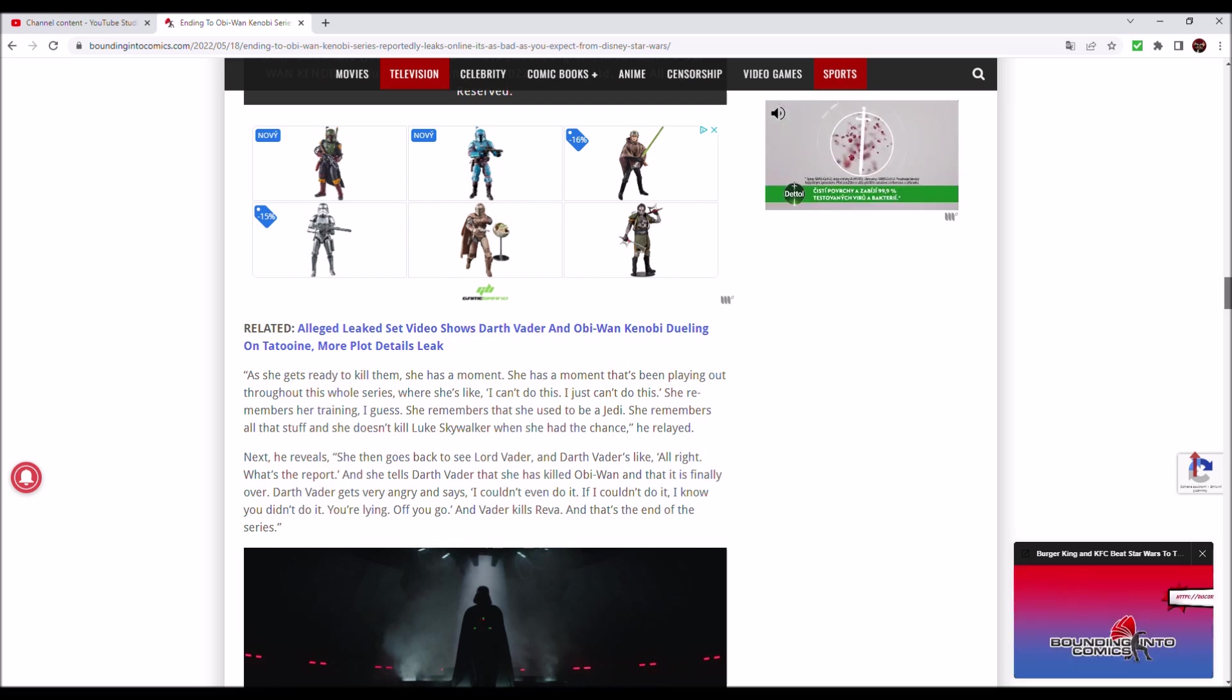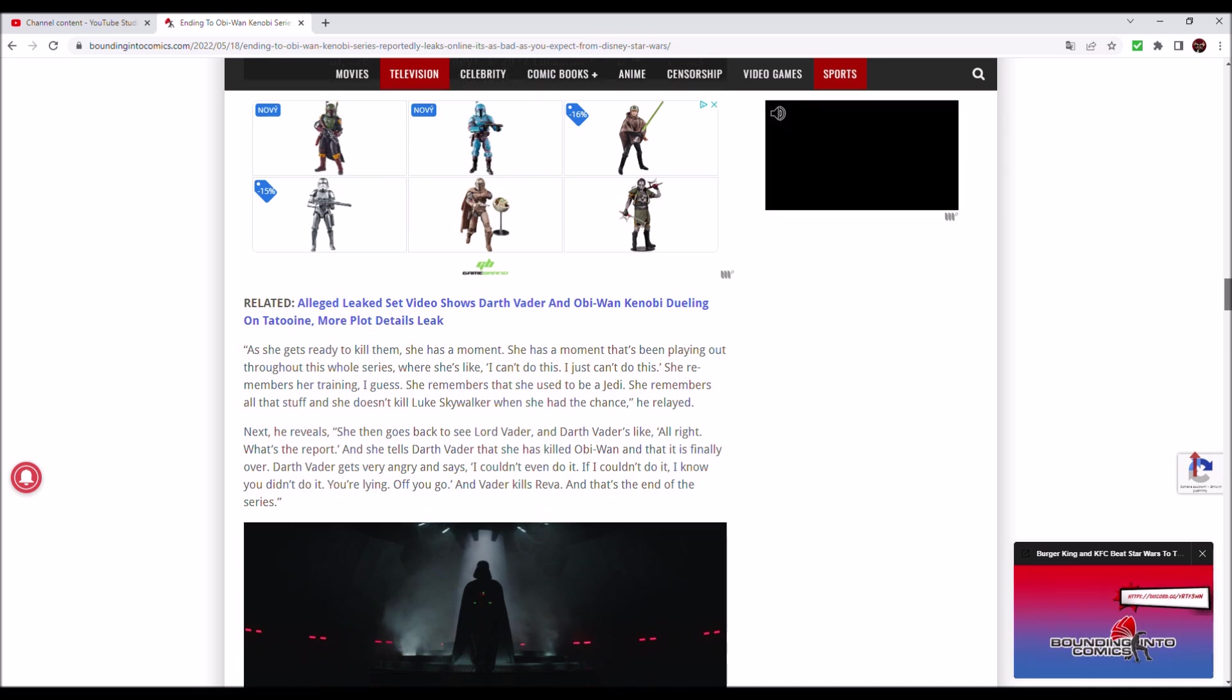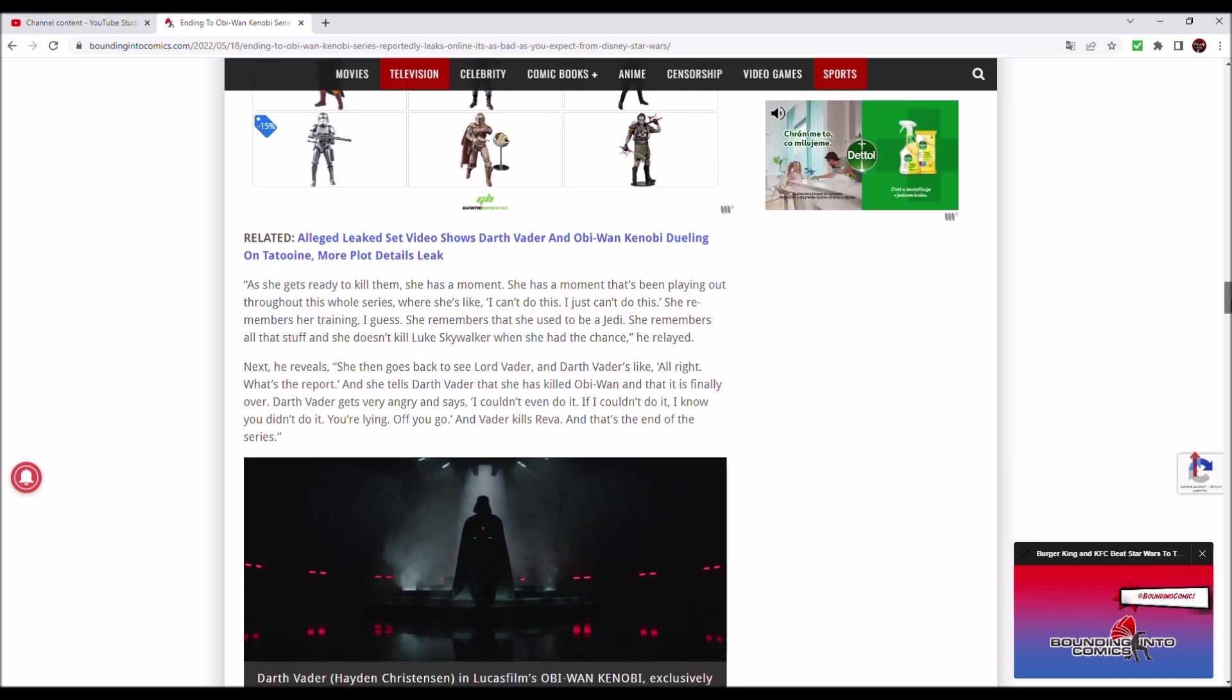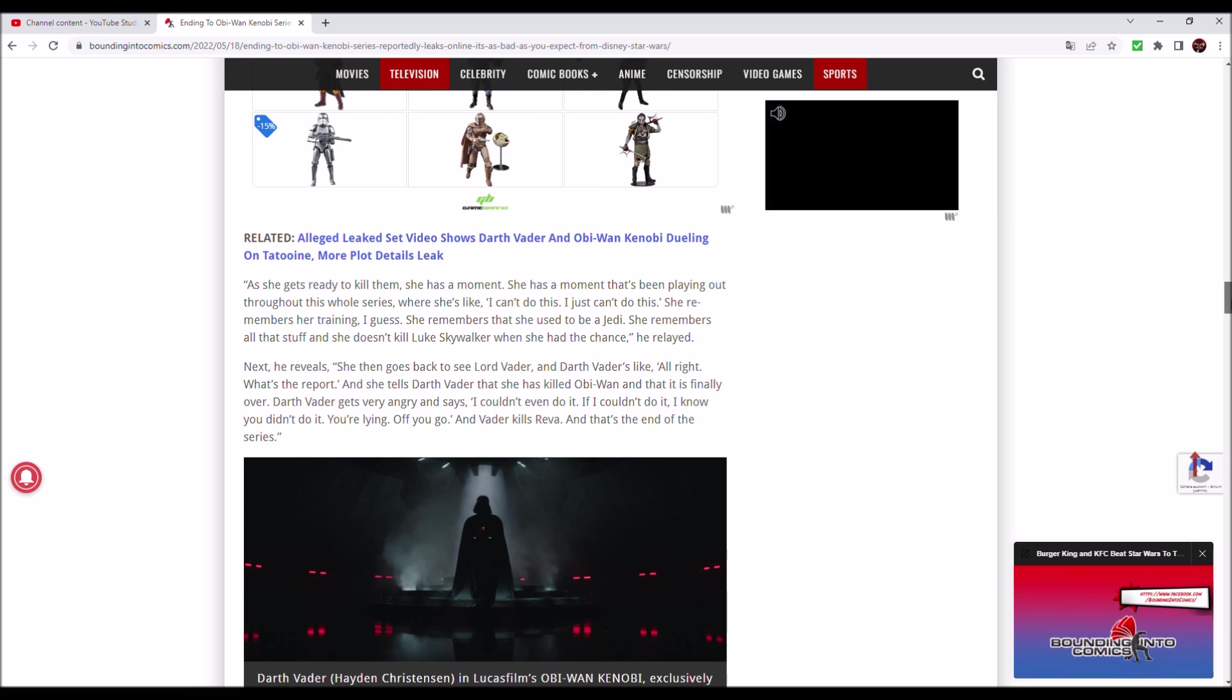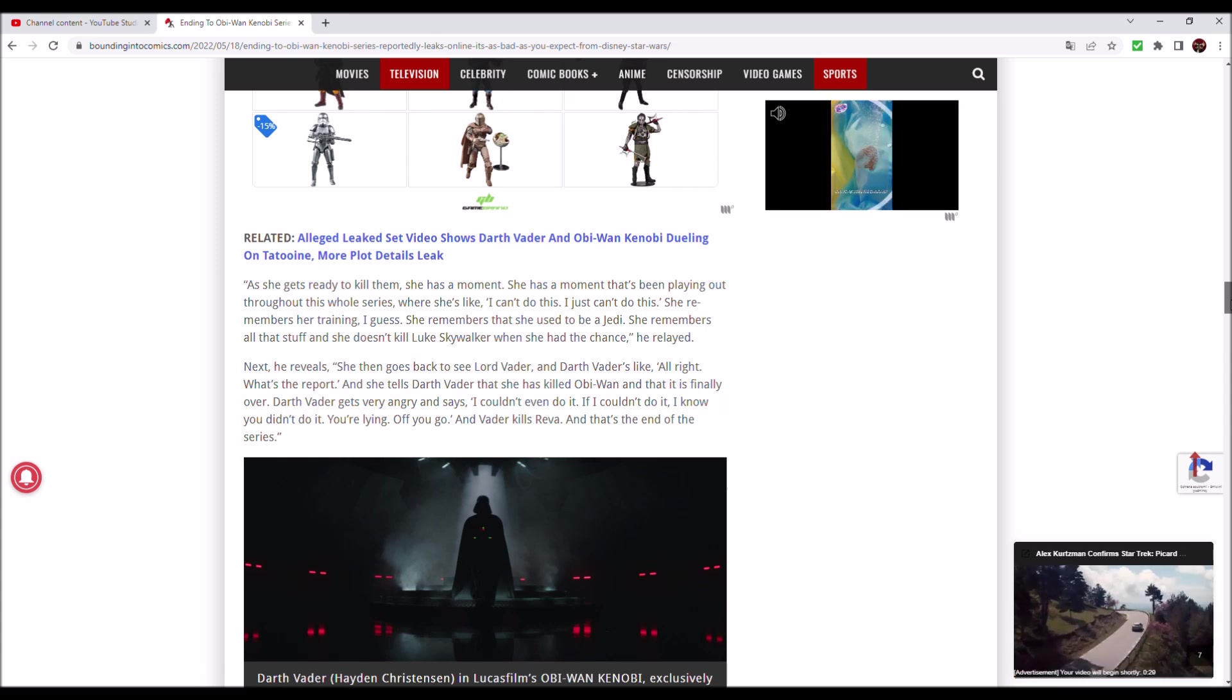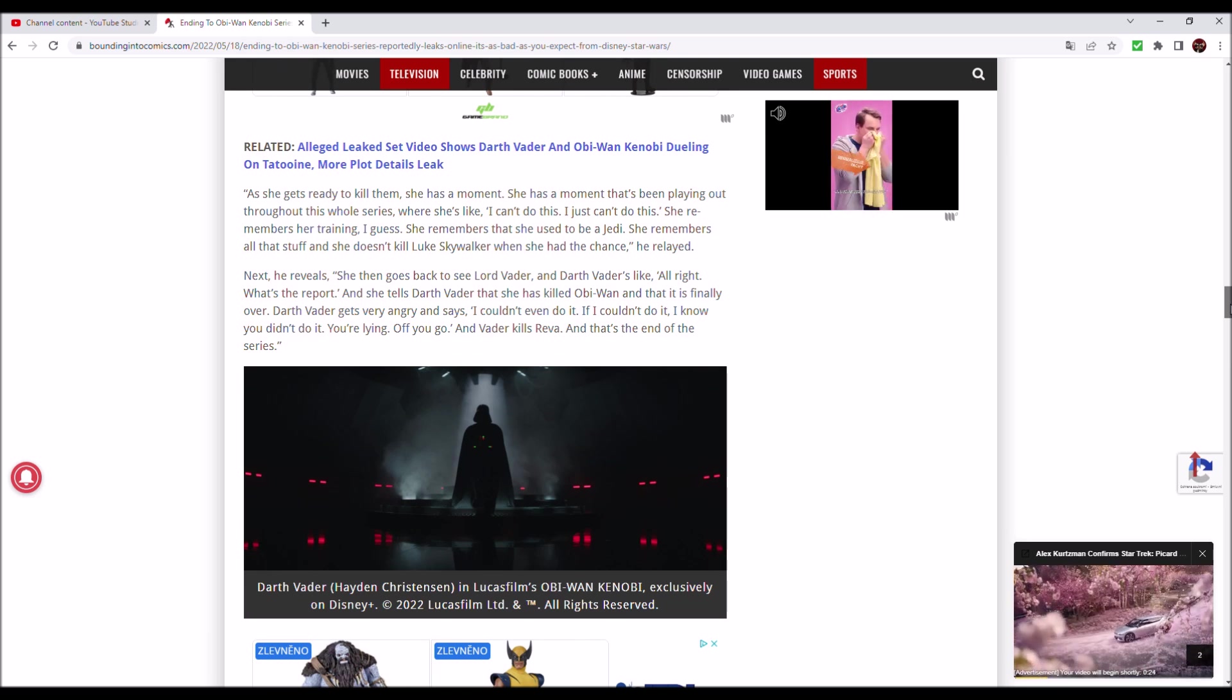She has a moment that's been playing out throughout this whole series where she's like, I can't do this. She remembers her training. She remembers that she used to be a Jedi, she remembers all that stuff and she doesn't kill Luke Skywalker when she had the chance.